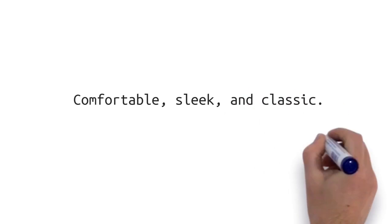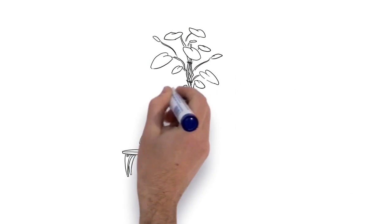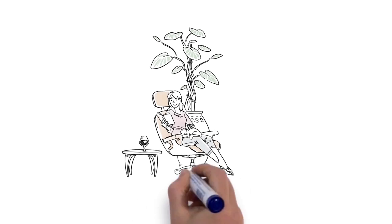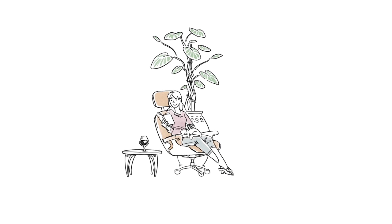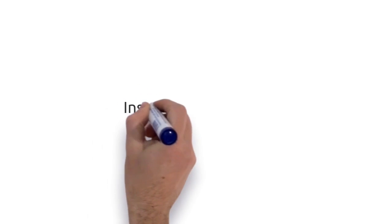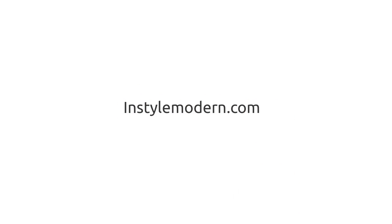Comfortable, sleek, and classic. You can never go wrong having this iconic chair as an addition to your home for the ultimate sitting indulgence. Choose from black, brown, or white to best suit your needs. Get yours now at InStyleModern.com.